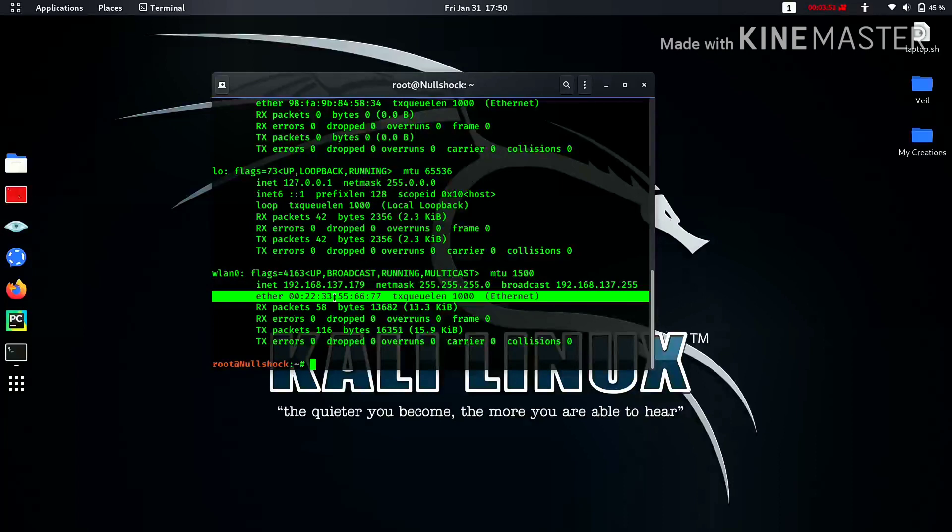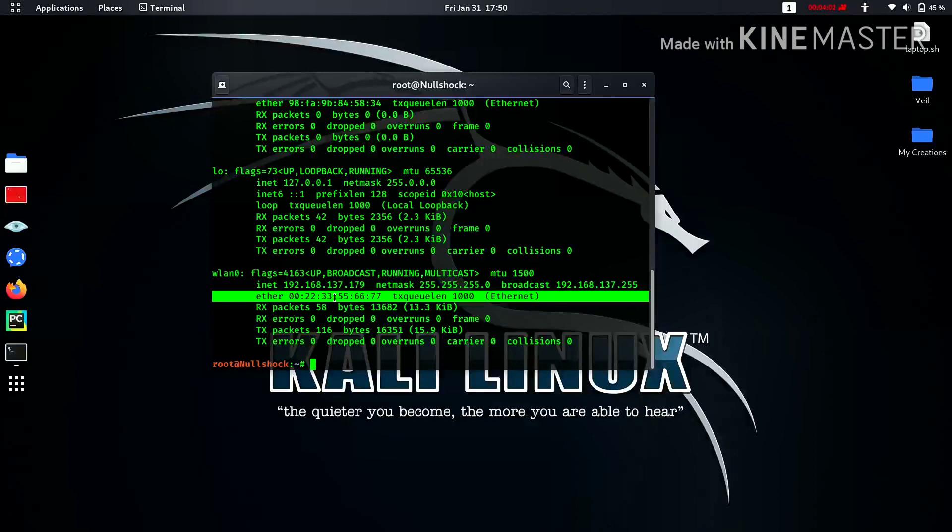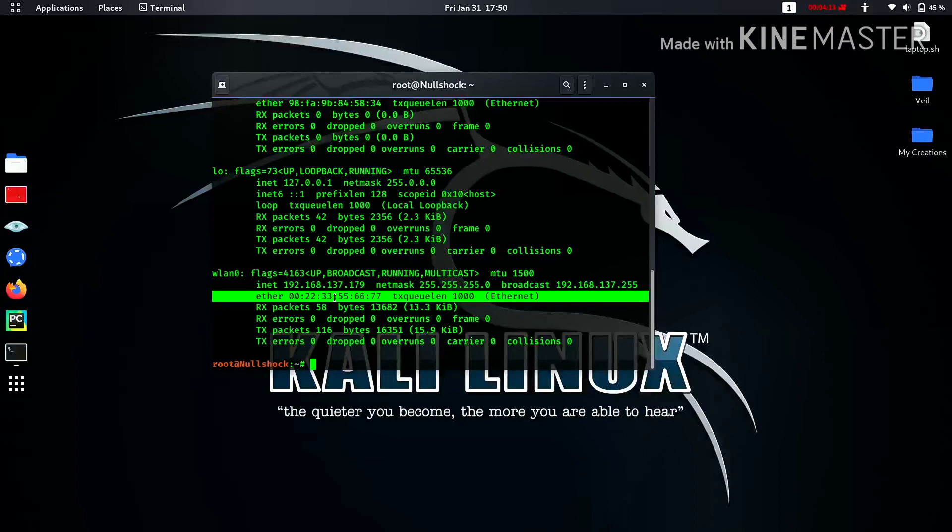So if you ask me what is the use of changing the MAC address - MAC address, since I had told you, is unique and is sufficient to identify your device. If you keep on changing your MAC address, then you will stay anonymous on web or anywhere.